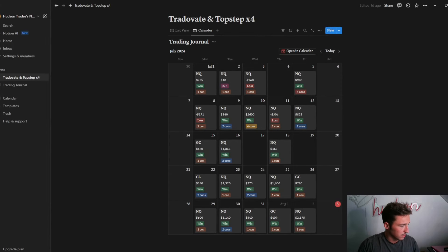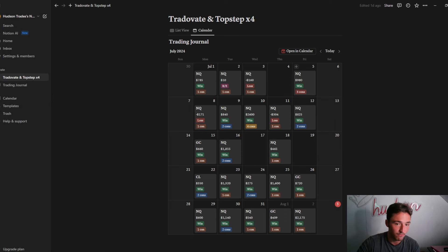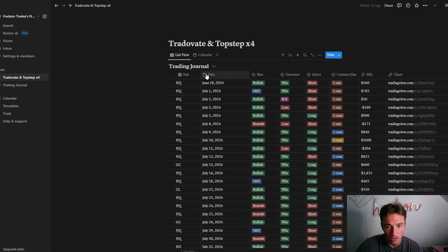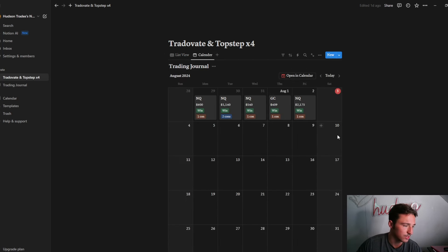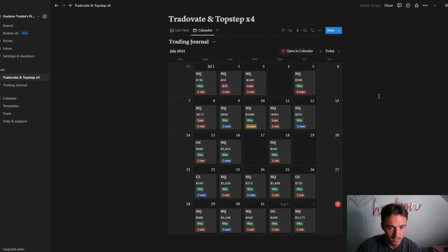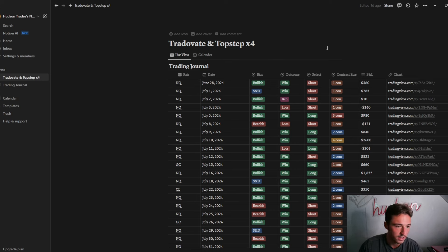What is good YouTube, we are back with another video. If you're not in the free Discord, go join it — it's the first link down below. Today's video is going over how to set up your Notion for a trade journal template. If you want your calendar laid out like this, your list laid out like this, and your chart over here, I'm going to go over exactly how to put everything in so yours can look exactly like this.